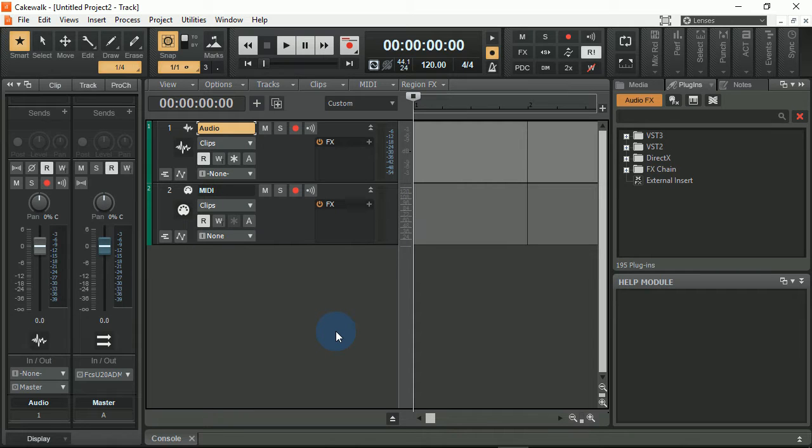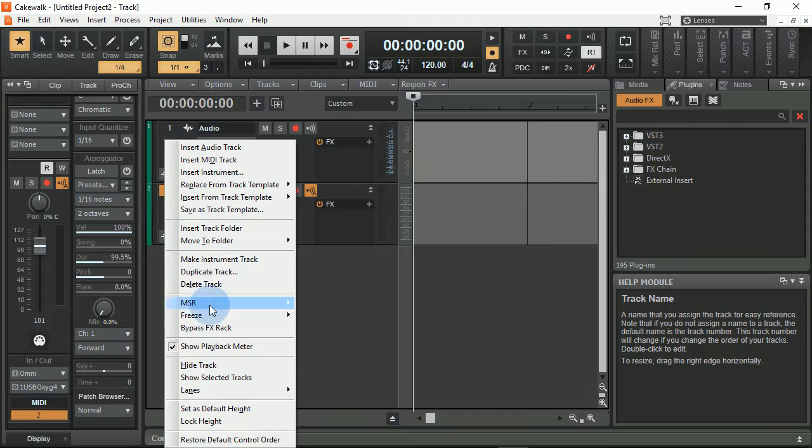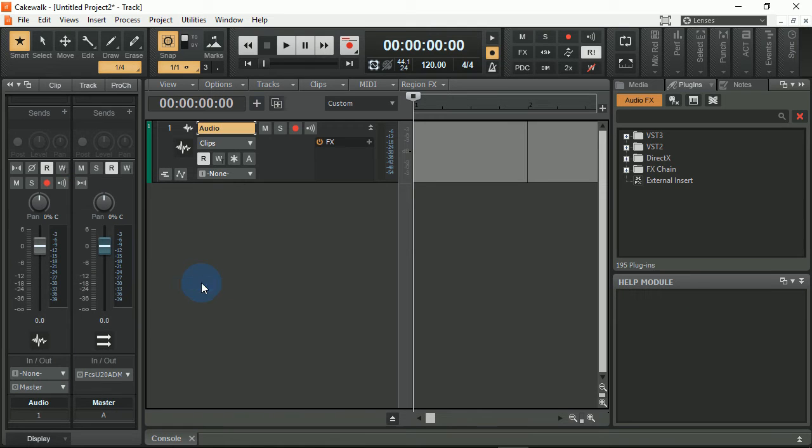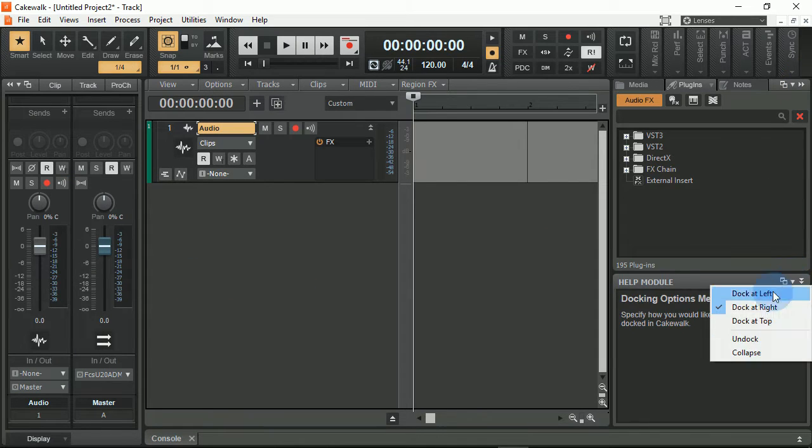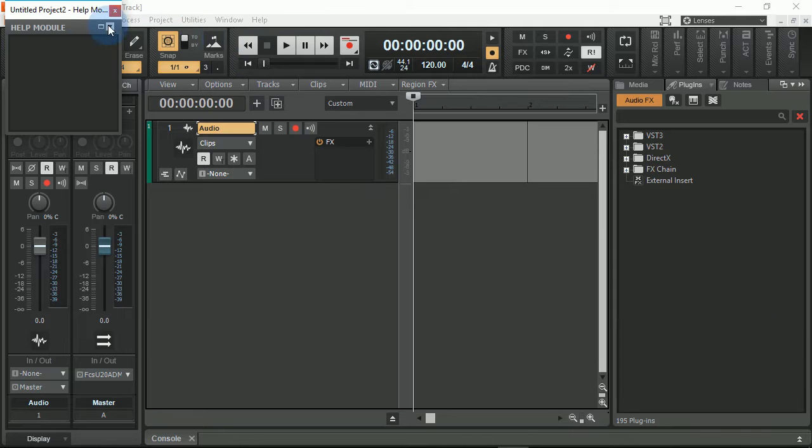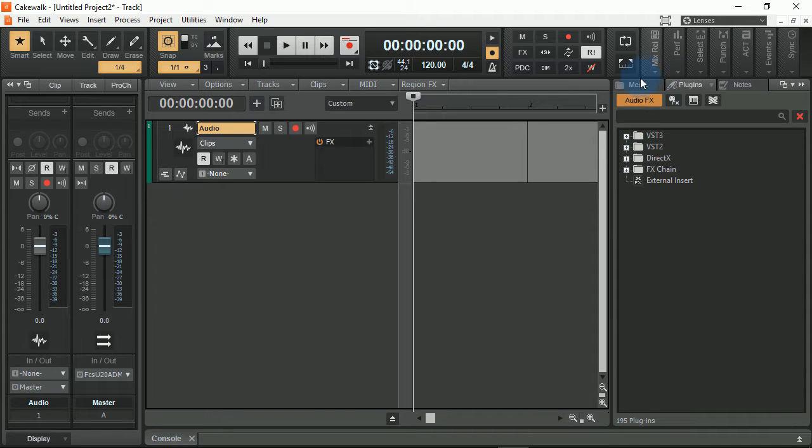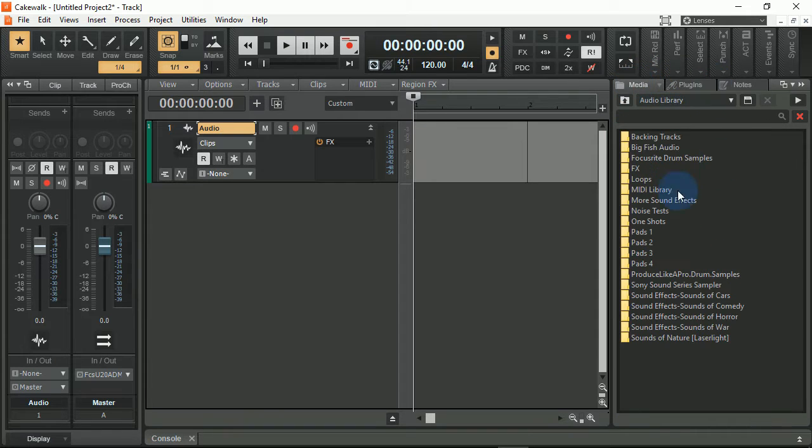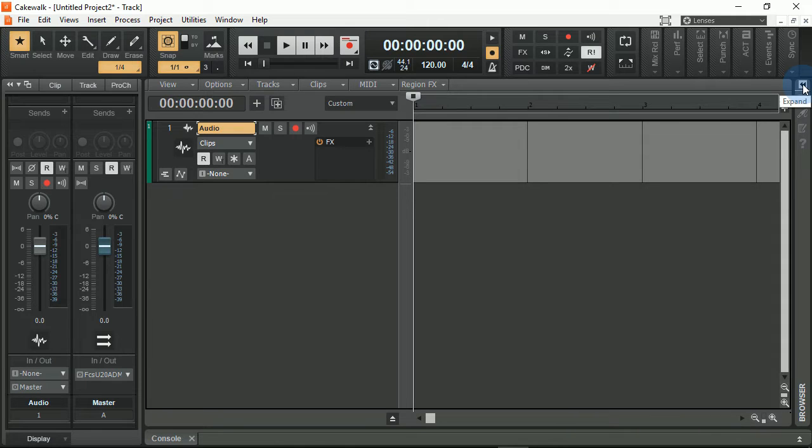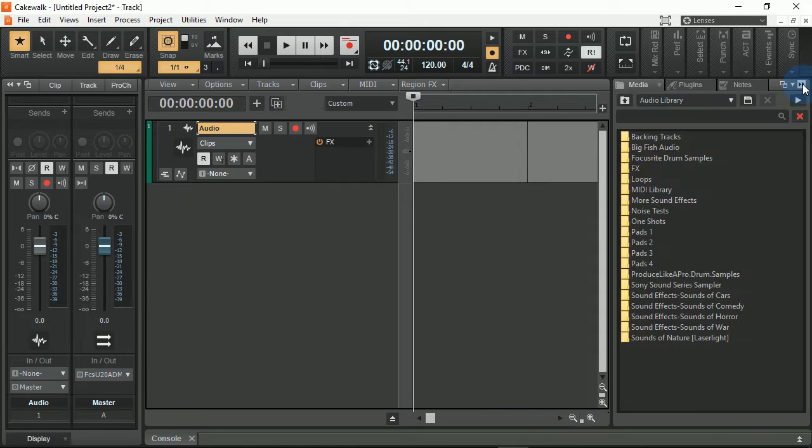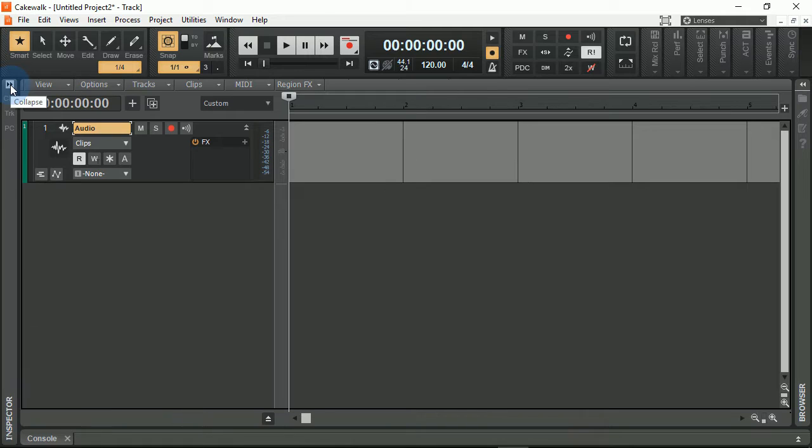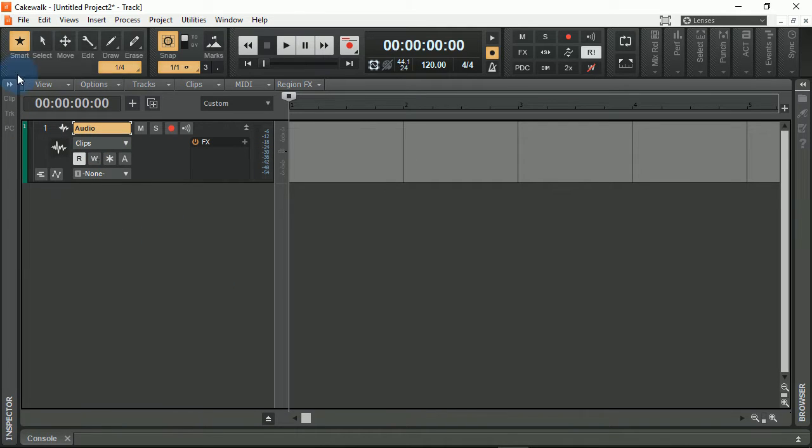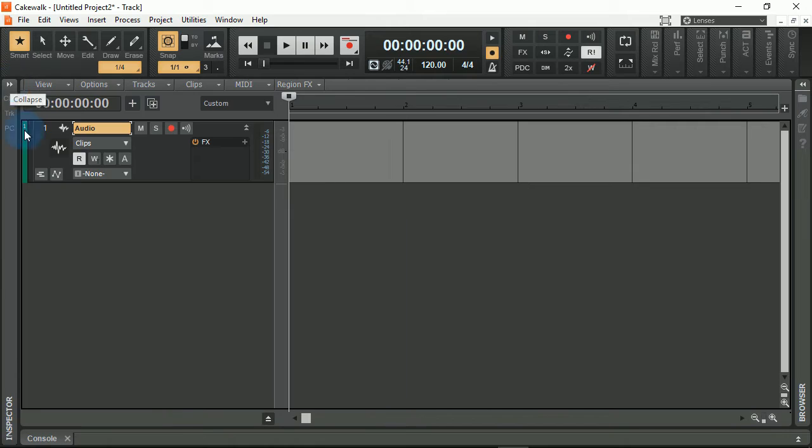First thing I'm going to do is go ahead and delete this MIDI track here. I'm going to take out the help module. I do like having my VST effects and things of that nature over here as well as my media library, but I'm going to go ahead and collapse it so that it's not always visible. Over here I'm going to collapse the track channel strip.